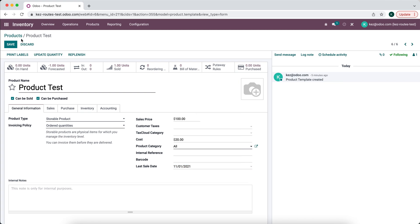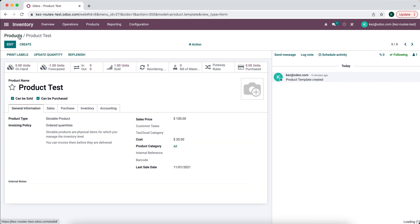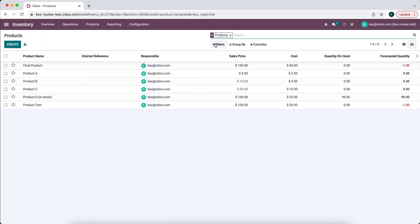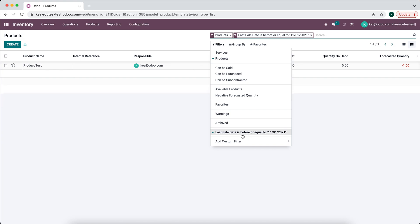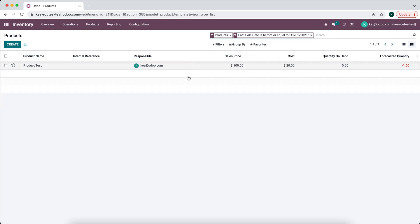And then we'll do a filter that says Last Sale Date is before or equal to 11/01. So it's going to show us all the products that haven't moved since 11/01, that way we can maybe run a sale on these products, reduce the price, or do whatever we want to do on these products in order to get them out of our warehouse or stocking house.